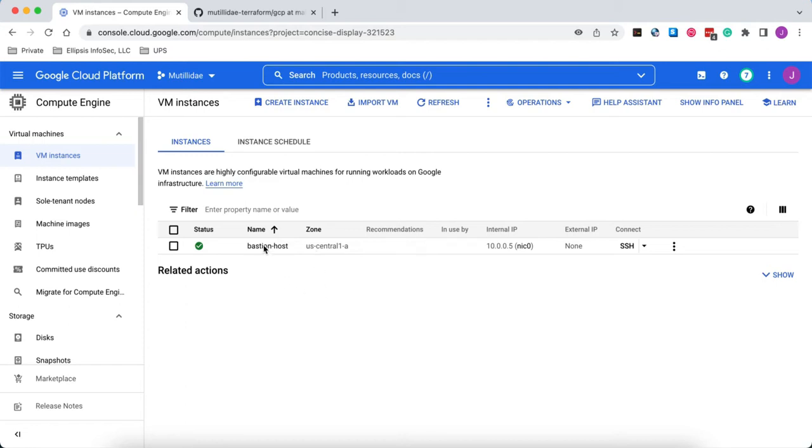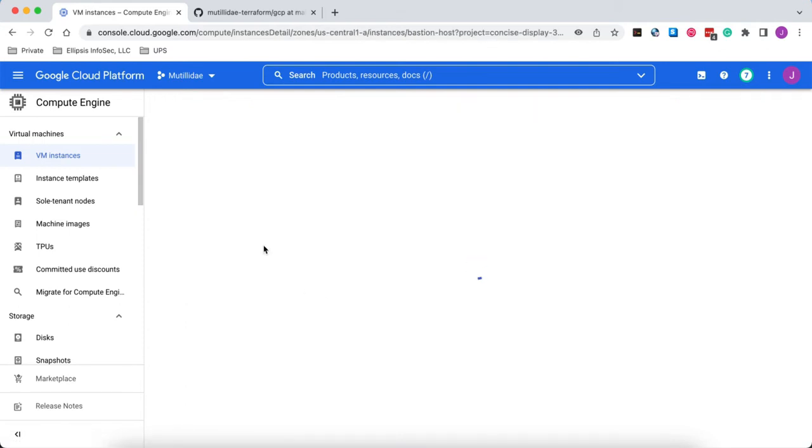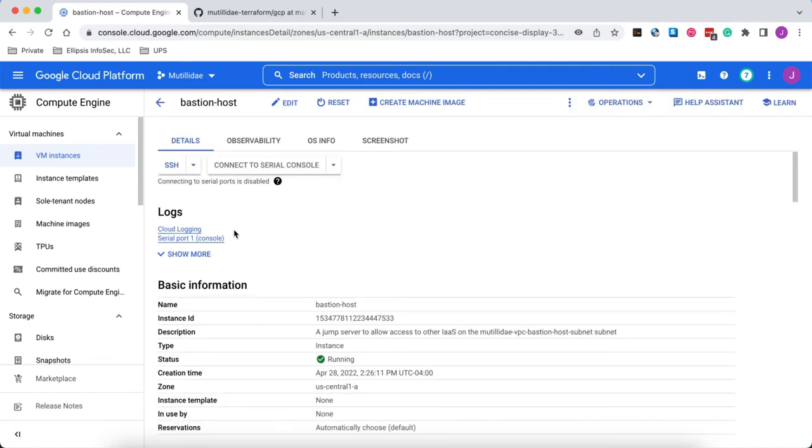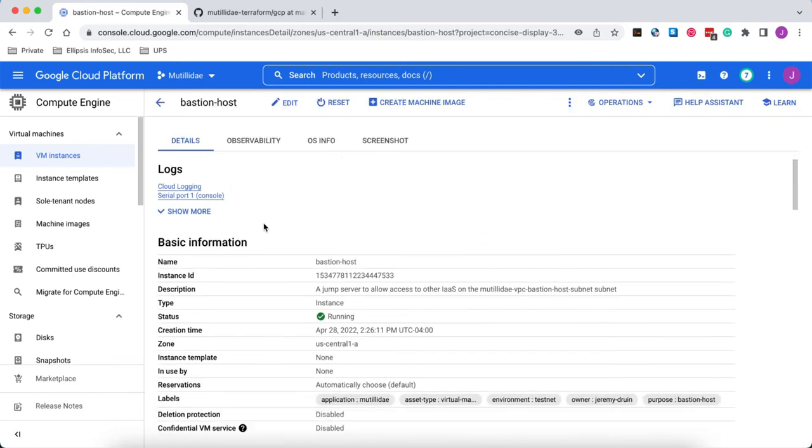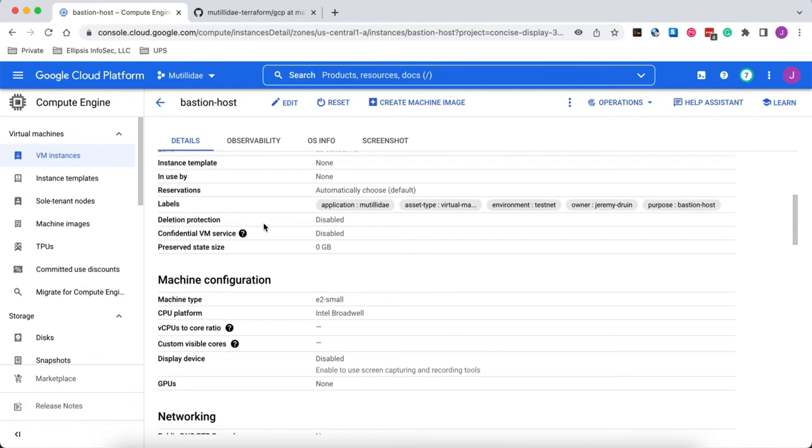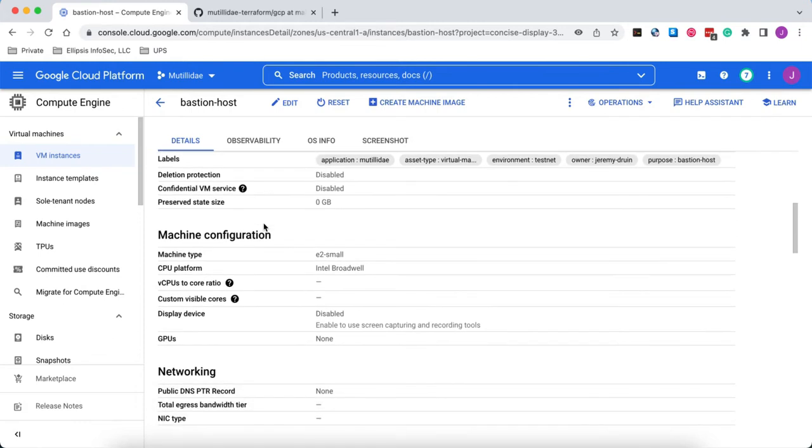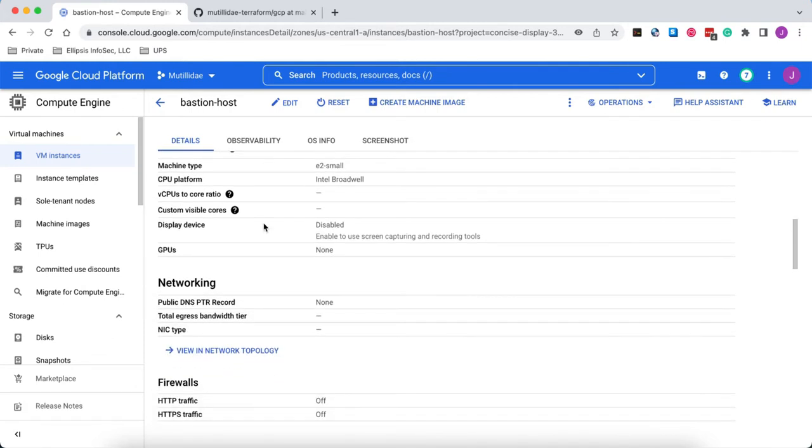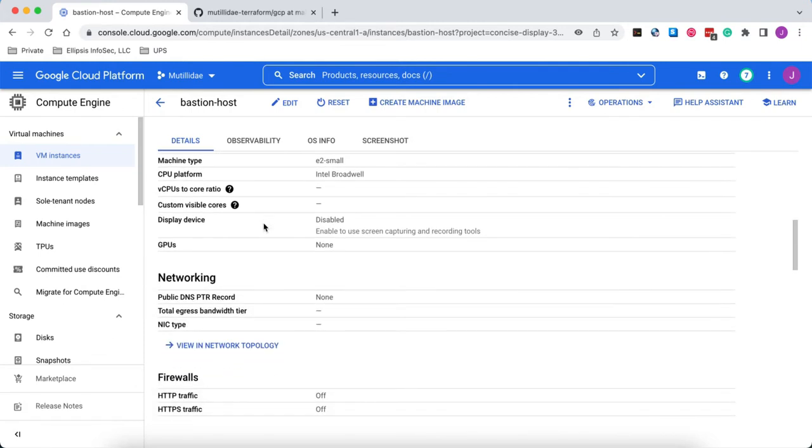To get started, we have the system here whose name is Bastion Host. We also have tagged this asset so we can apply firewall rules to it without having to use the IP address.